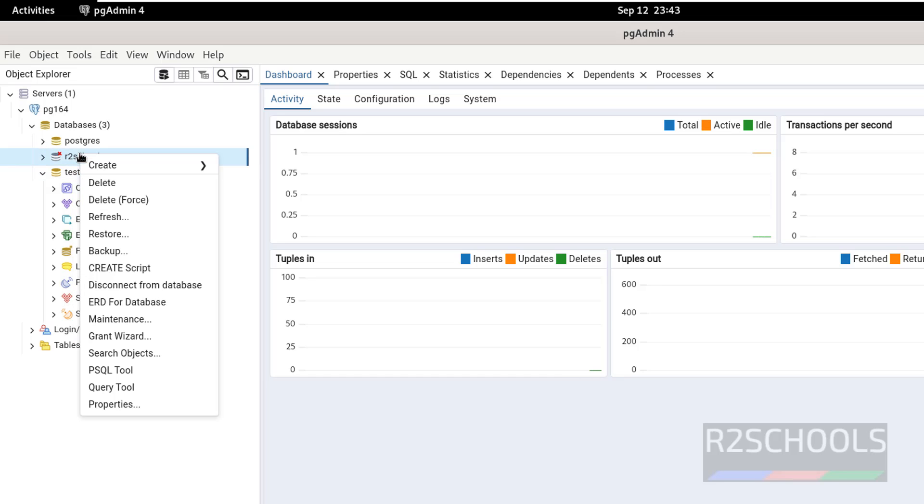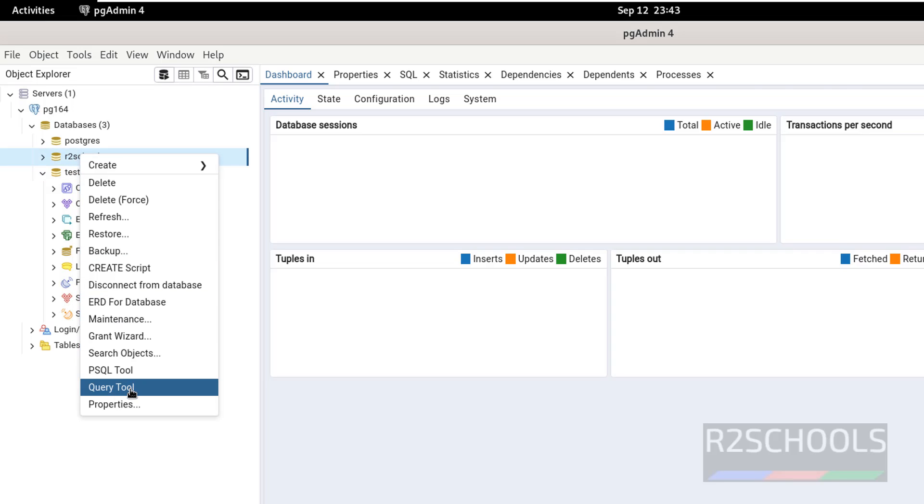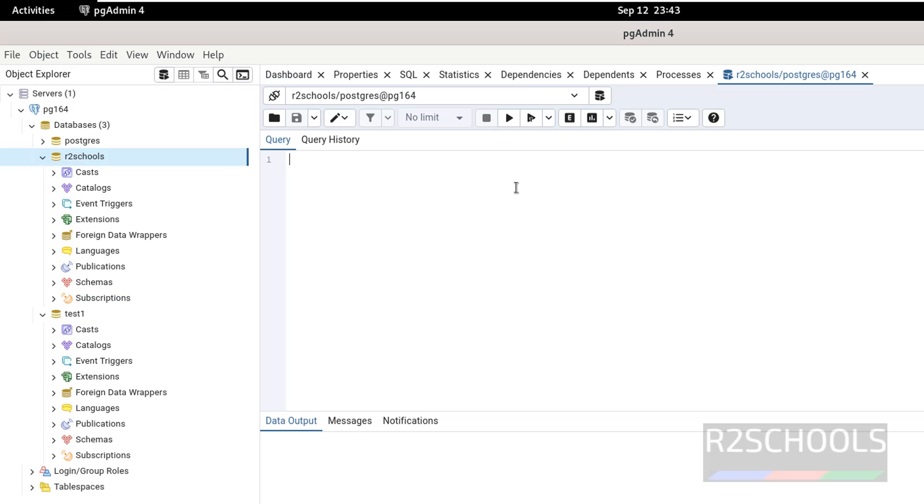If you want to run the queries against this database, then right click on select query tool. I have one table in this database.